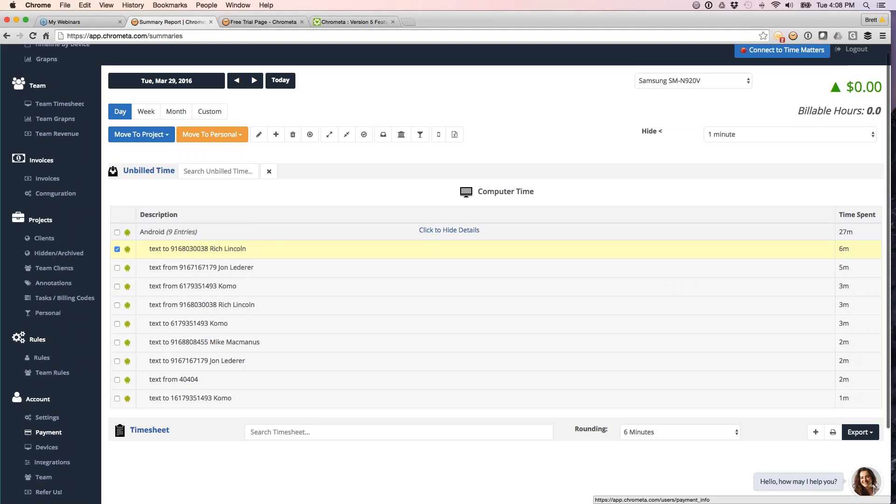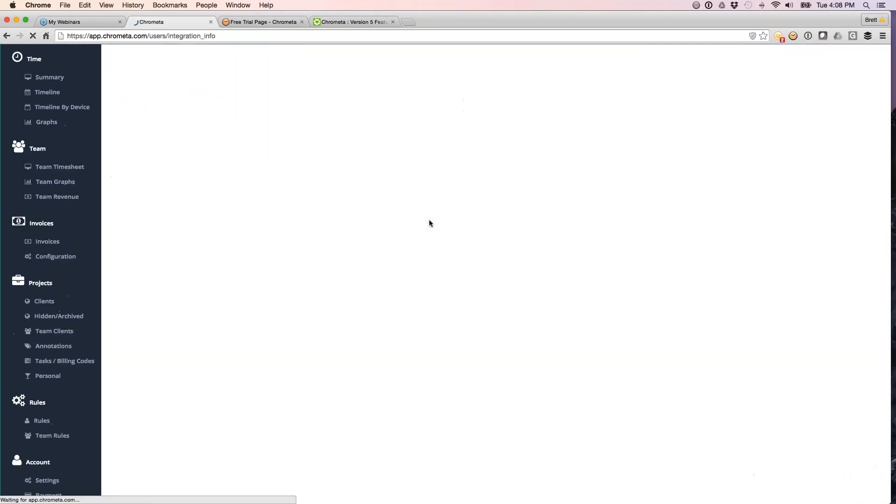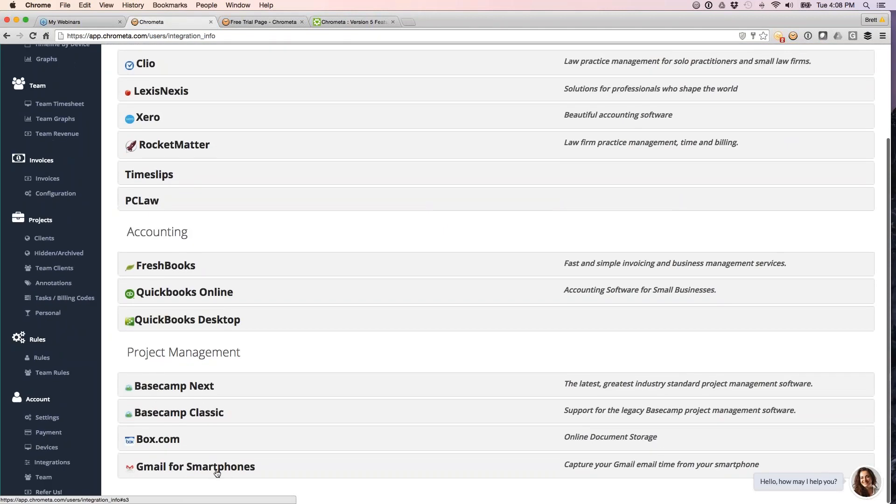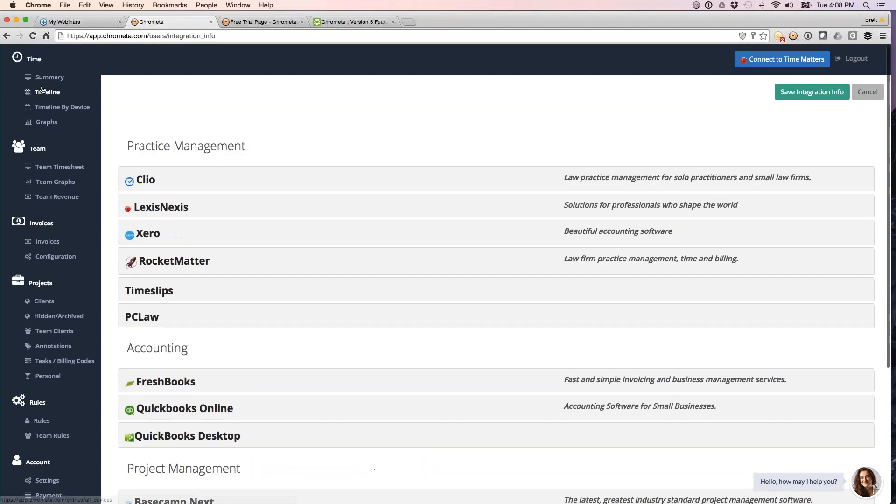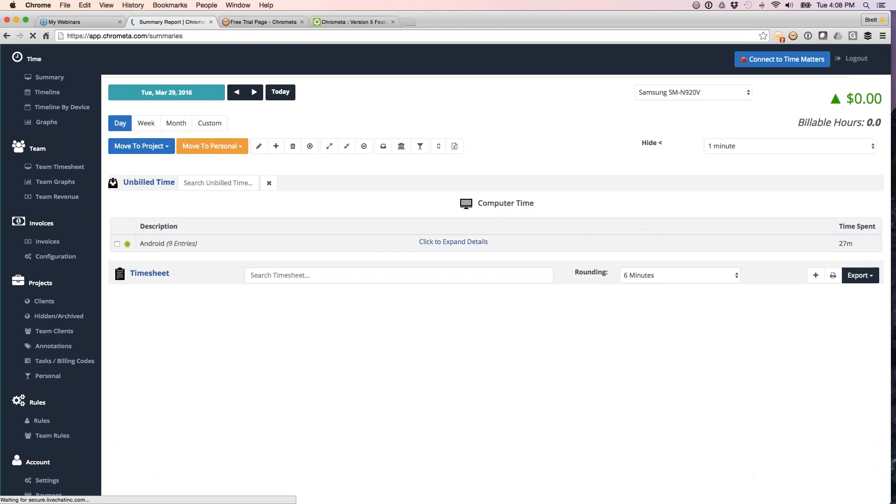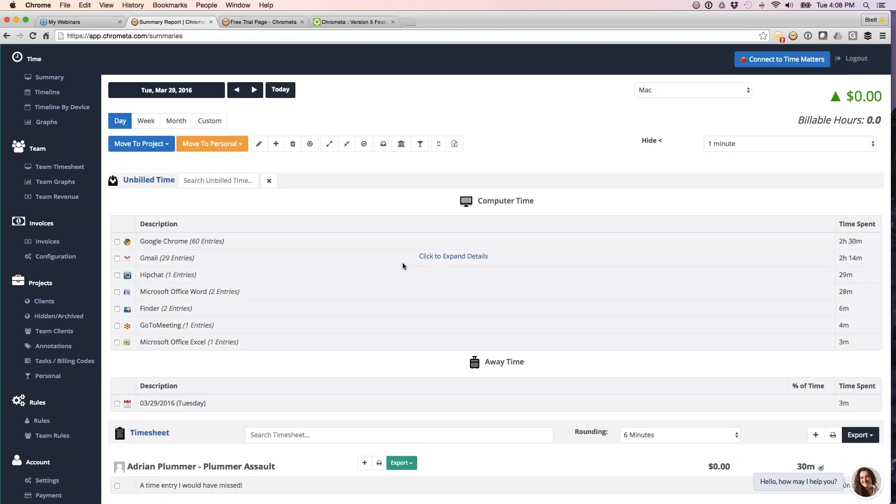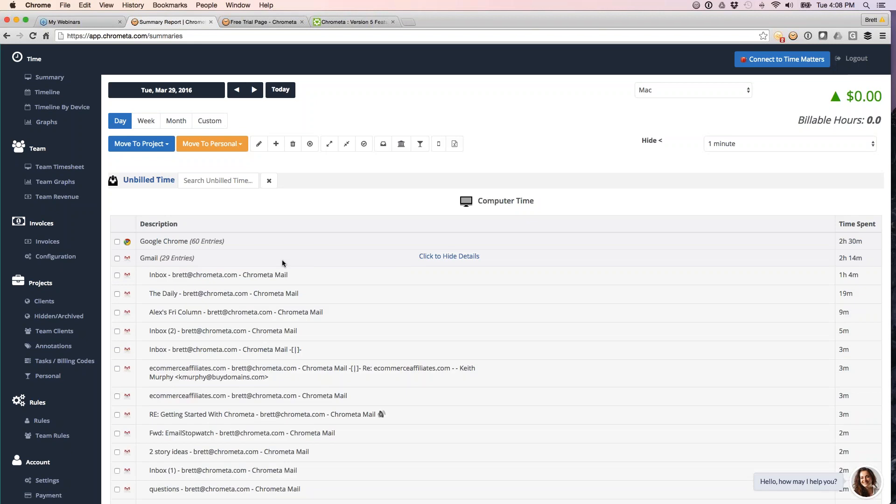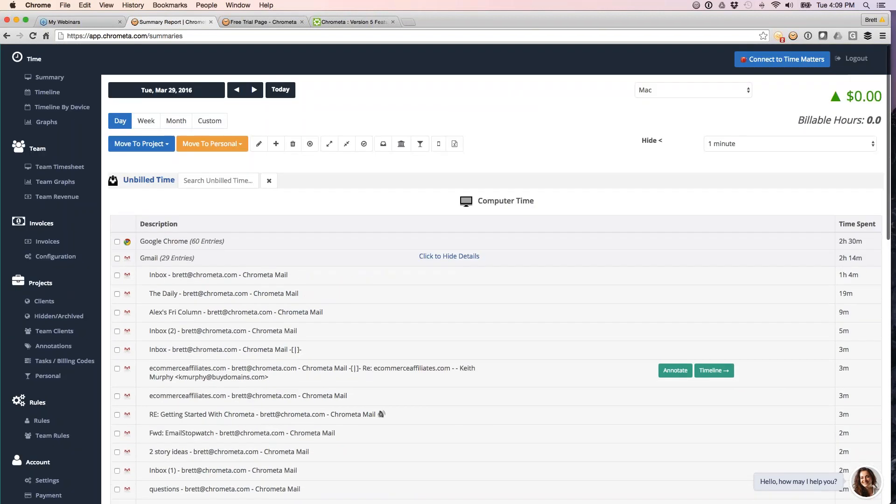For mobile email, back to our integrations page, we do have support for Gmail, and this is for iPhone users as well. So if you're on Gmail, you do Gmail on your mobile phone, whether it's iPhone or Android, and you want to capture that time, you can connect up your Chrometa account with your Gmail account. So you just connect with Gmail down here. This will walk you through the steps to connect it up. And then you're going to have the same thing you have on the desktop where you'll be able to see all of your Gmail entries listed here as well. So that's a way to get mobile time while you are on the move.